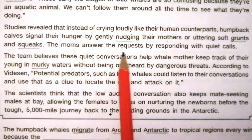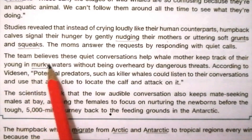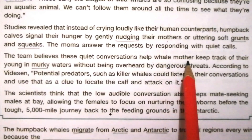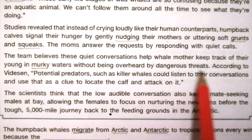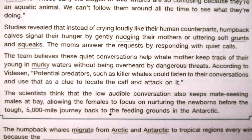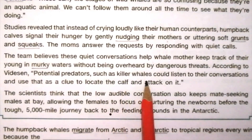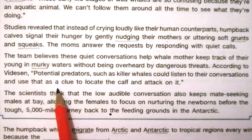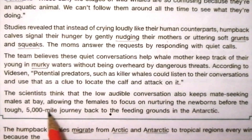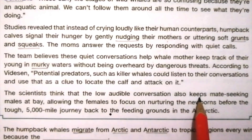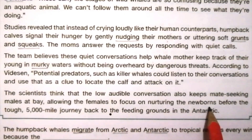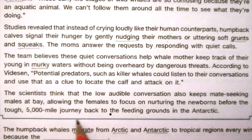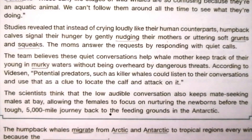The mothers answer the requests by responding with quiet calls. The team believes these quiet conversations help whale mothers keep track of the young in murky waters without being overheard by dangerous threats. According to the scientists, potential predators such as killer whales could listen to their conversations and use that as a clue to locate the calves and attack. The scientists also think the low-audible conversation keeps mate-seeking males at bay, allowing females to focus on nurturing — that is, caring for and protecting — the newborns before the tough 5,000-mile journey back to the feeding grounds.